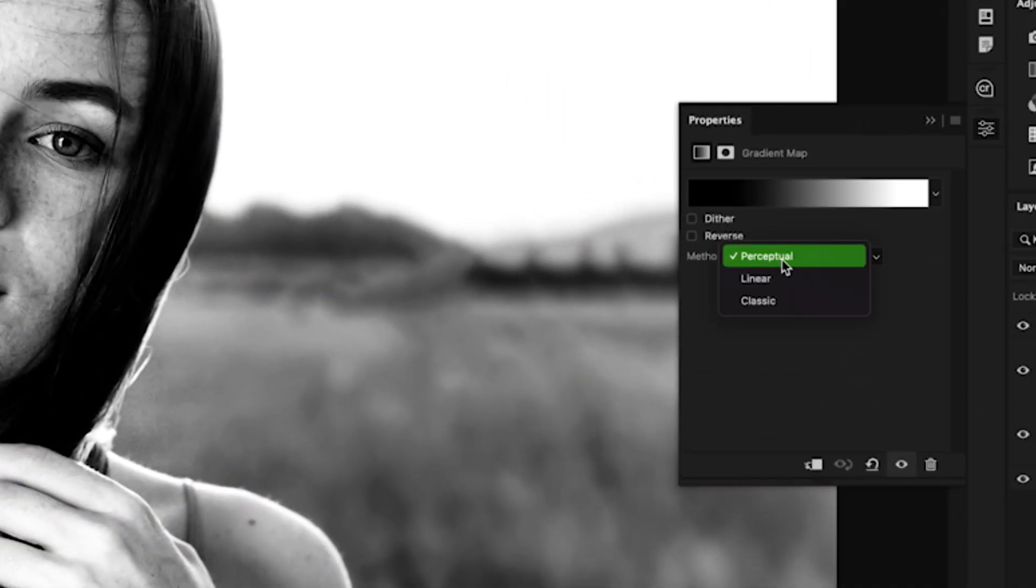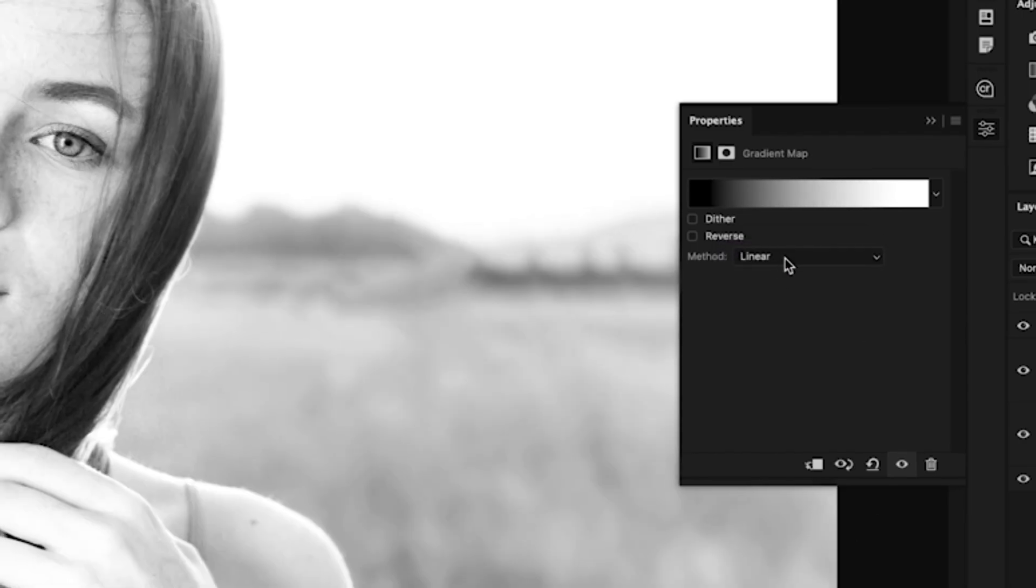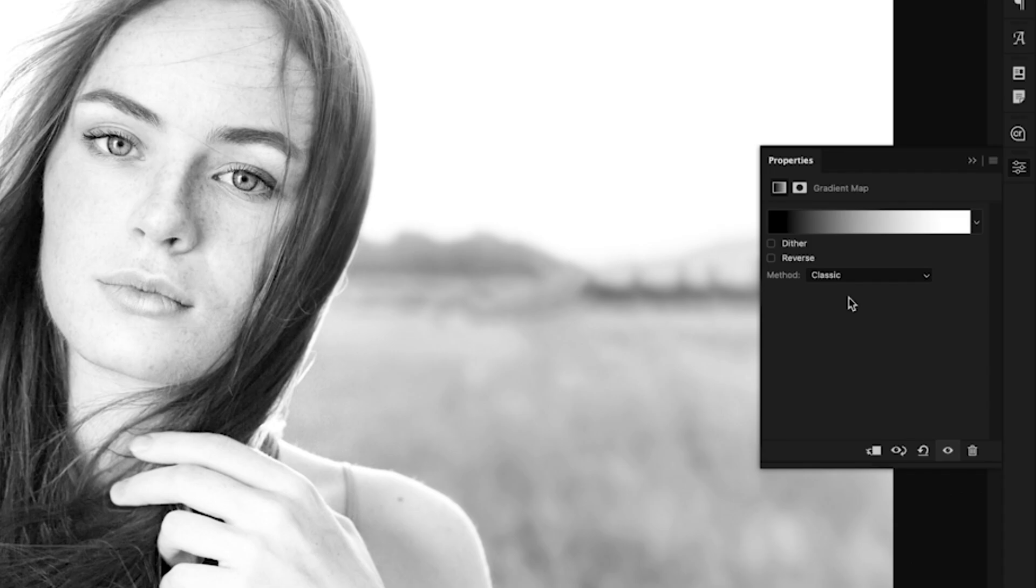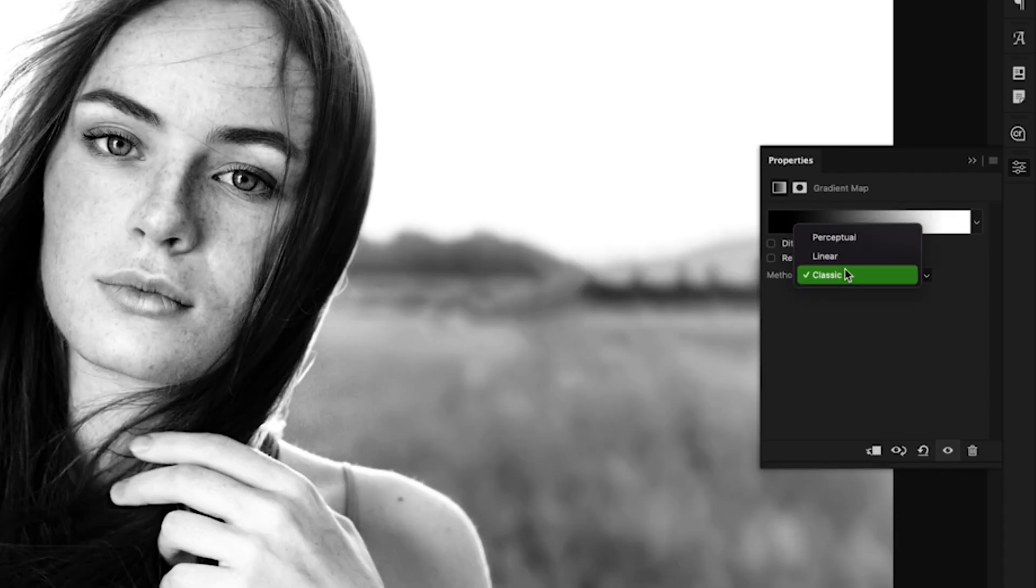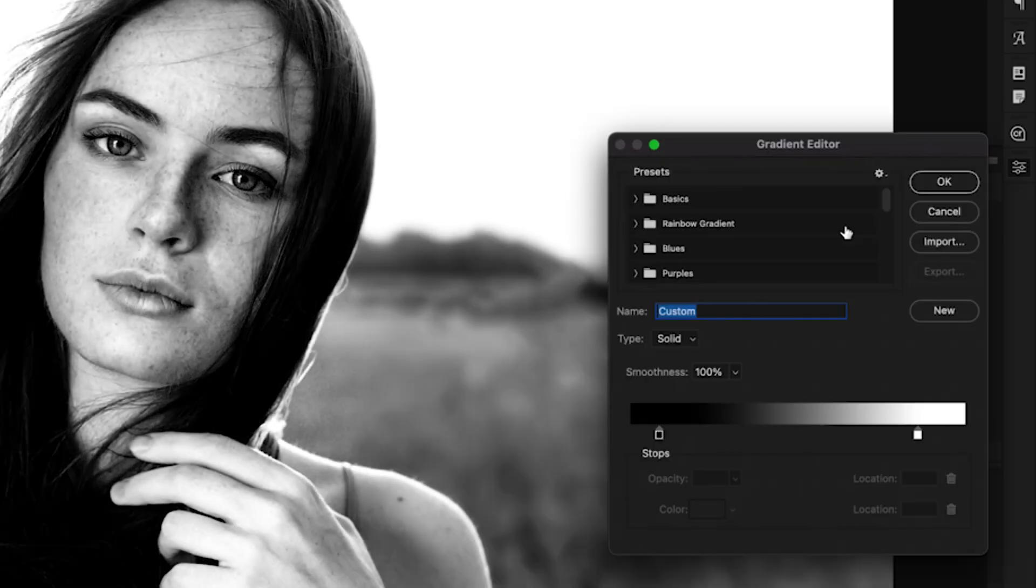In this case, I'm using the perceptual gradient because it has a lot more intense contrast versus the linear just doesn't look right and the classic is just way too flat for me. So with the perceptual gradient mode enabled,